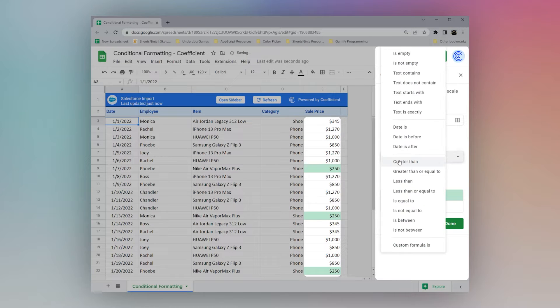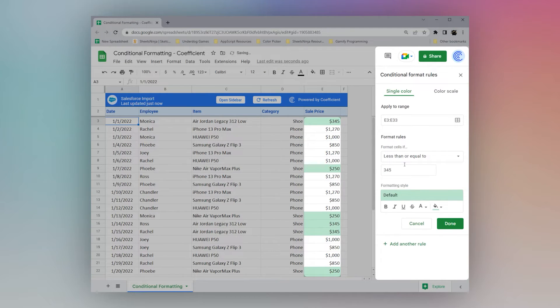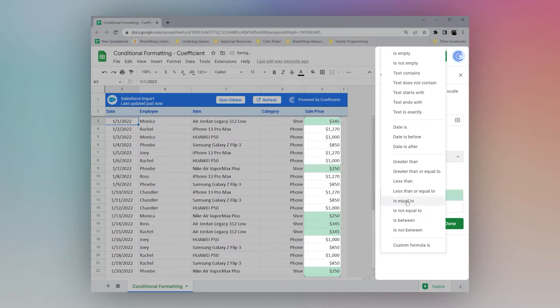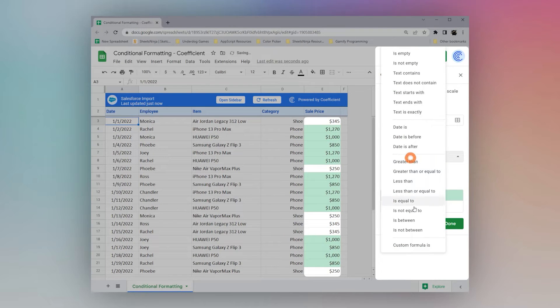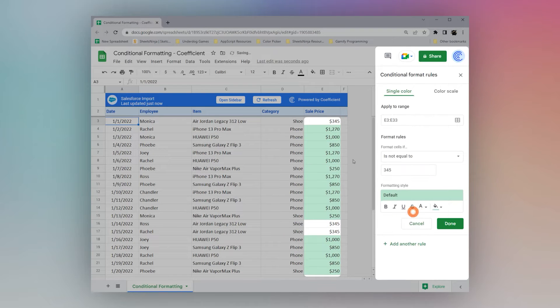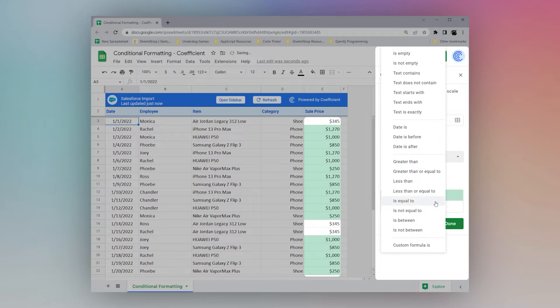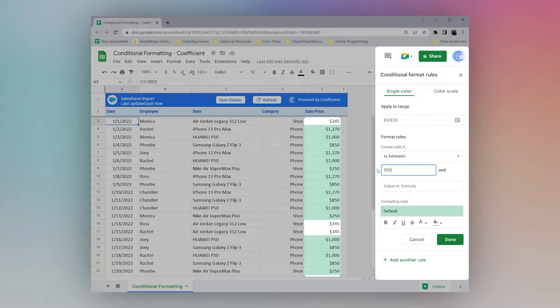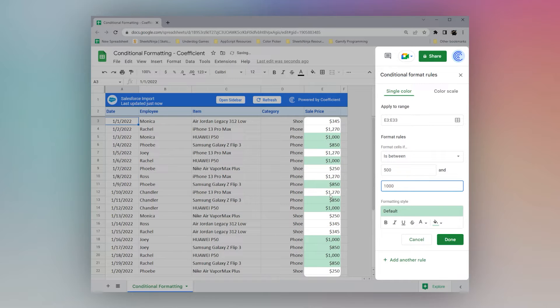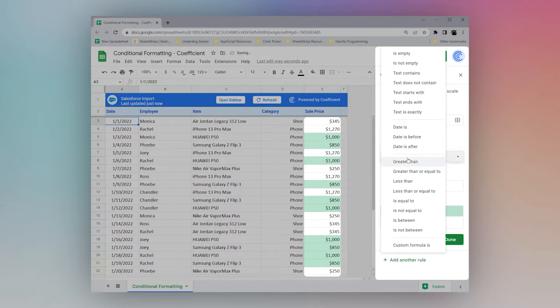So we could do less than, we could do less than or equal to. We could do is equal to, is not equal to. And then we could do is between. We could do 500 and 1000. And we could see those ones that apply there.